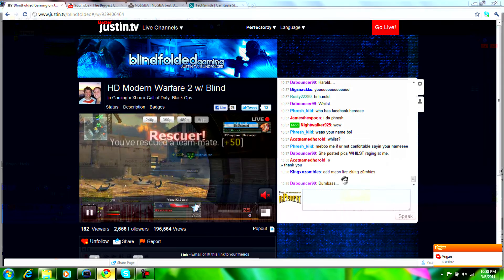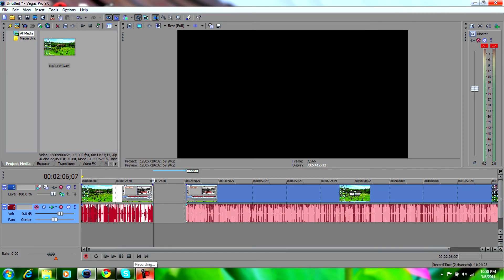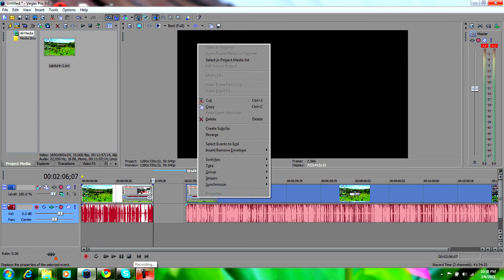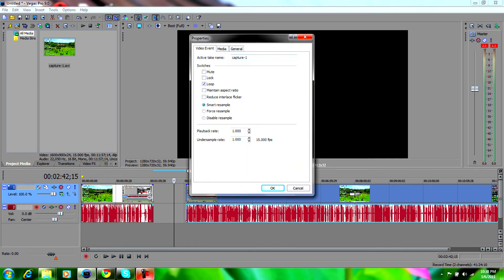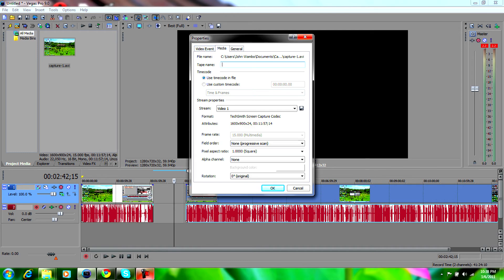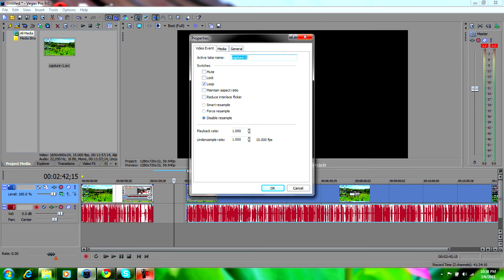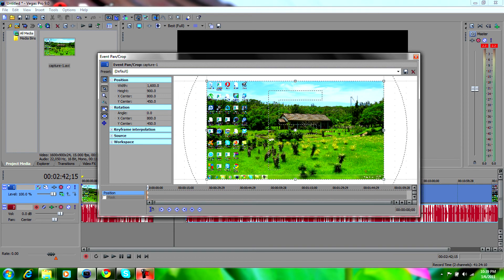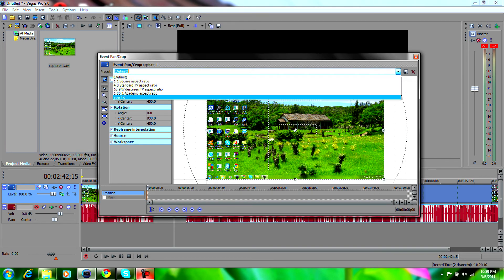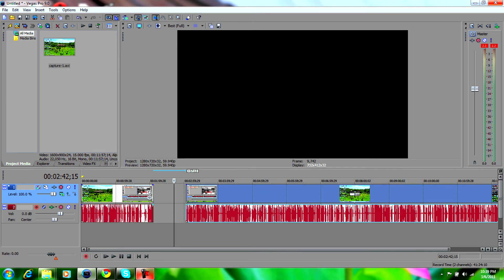One thing I left out — this is what's gonna make your gameplay videos look extremely good. On the video clip you're currently editing, go to properties. It's gonna automatically be on smart resample — don't do that. Go to disable resample; that's the one you want. Disable resample, and leave pixel aspect ratio at 1.000 square. Don't mess with this unless you're in interlaced video like 1080i. Uncheck maintain aspect ratio, and you should be good.